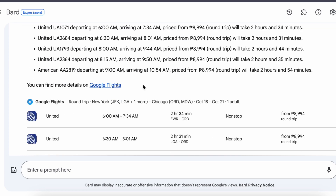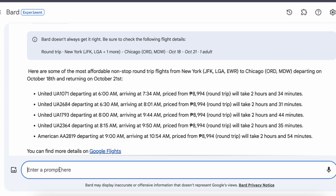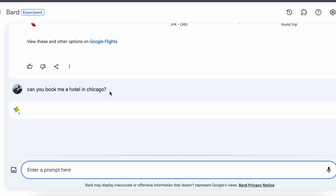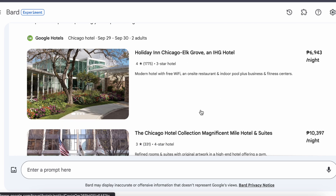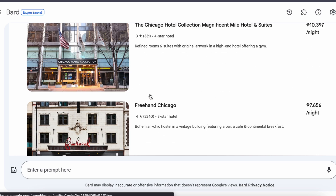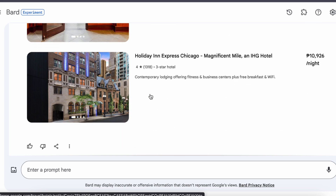Are you looking for a place to stay during your travel? All you have to do is ask Bard what hotels are available at your destination, or ask it to book a hotel for you. Bard will search for the best deals and options, and even ask you for your budget and preferences.